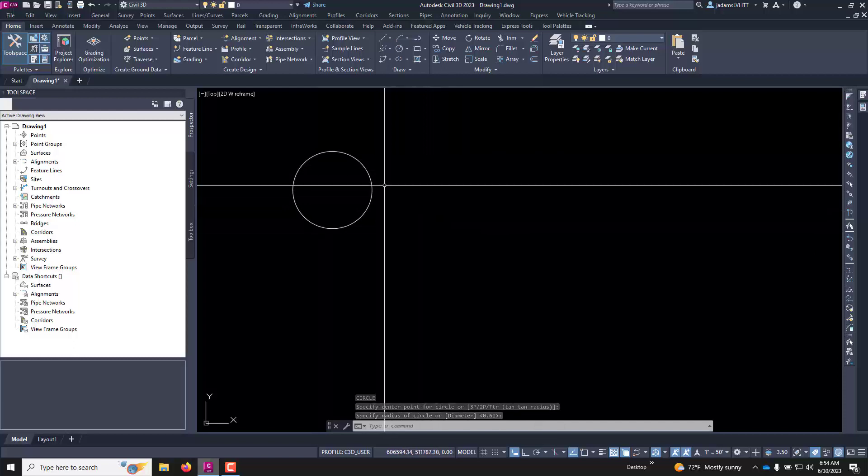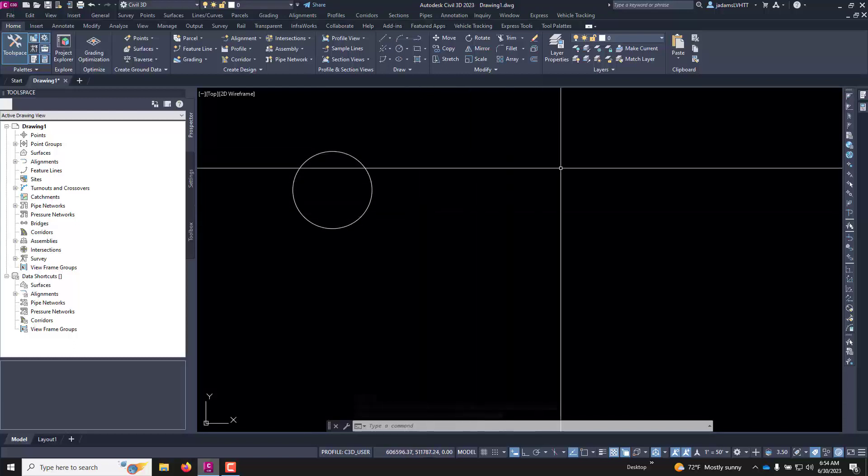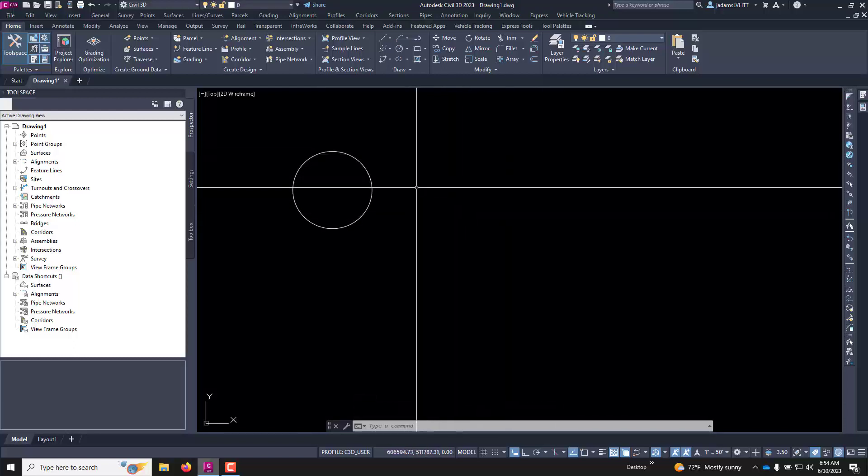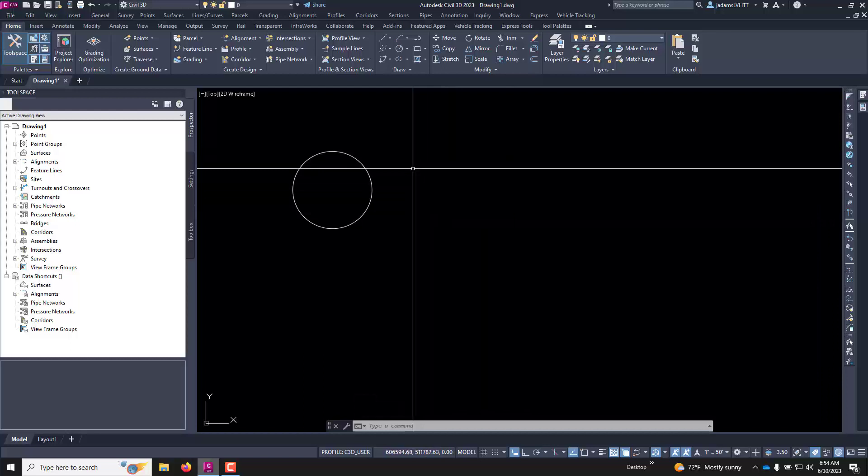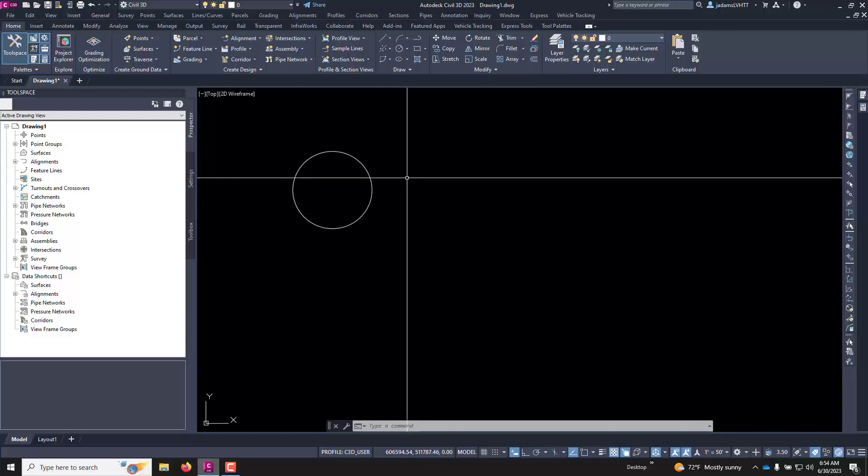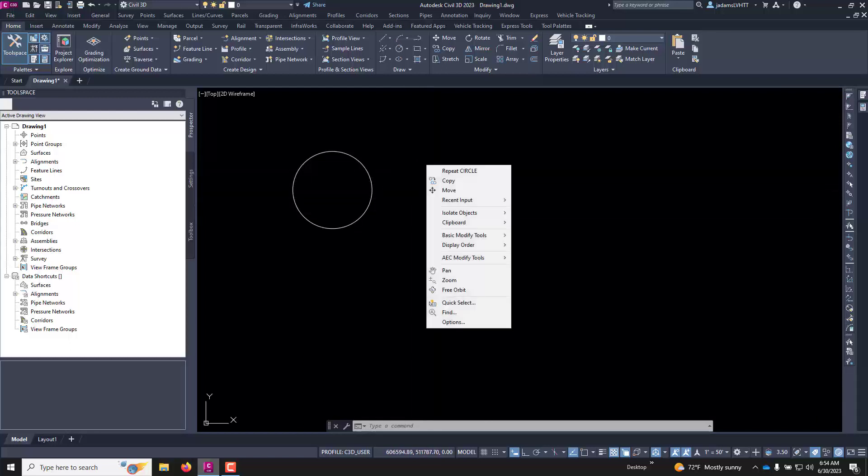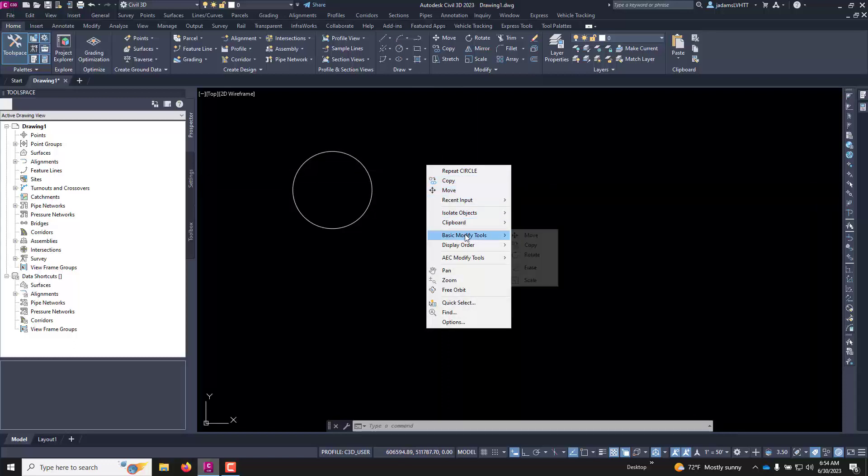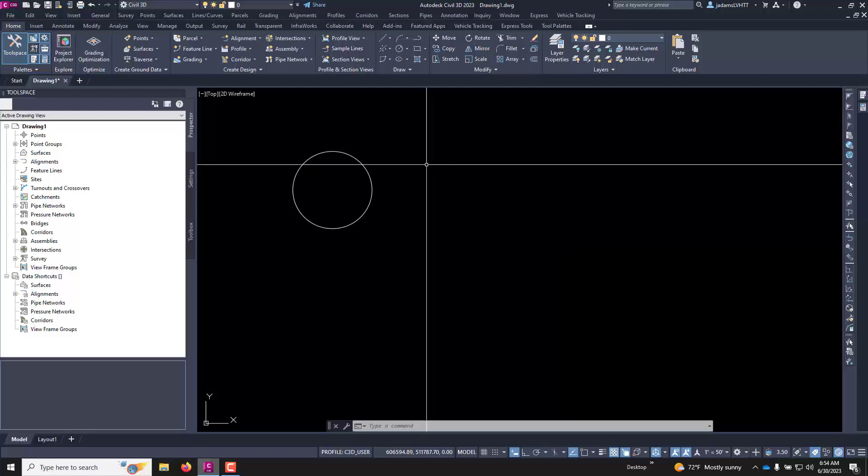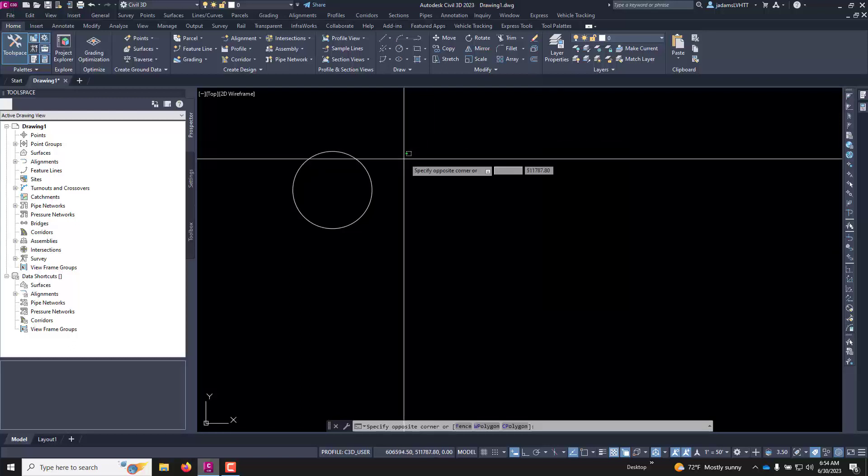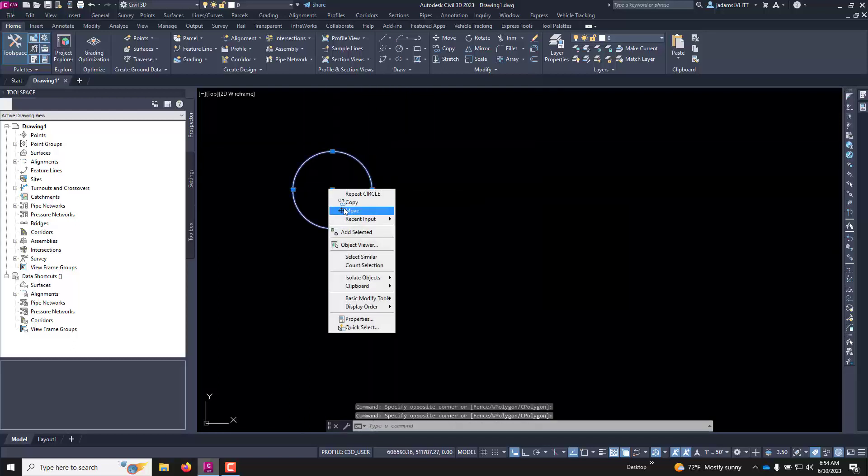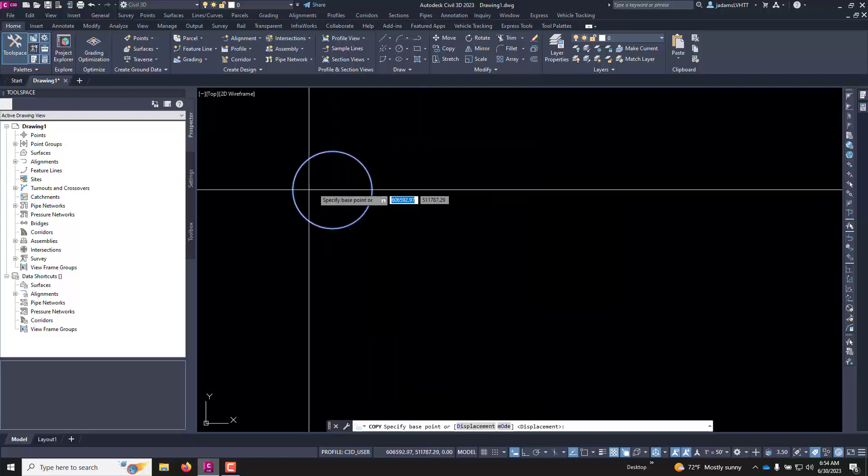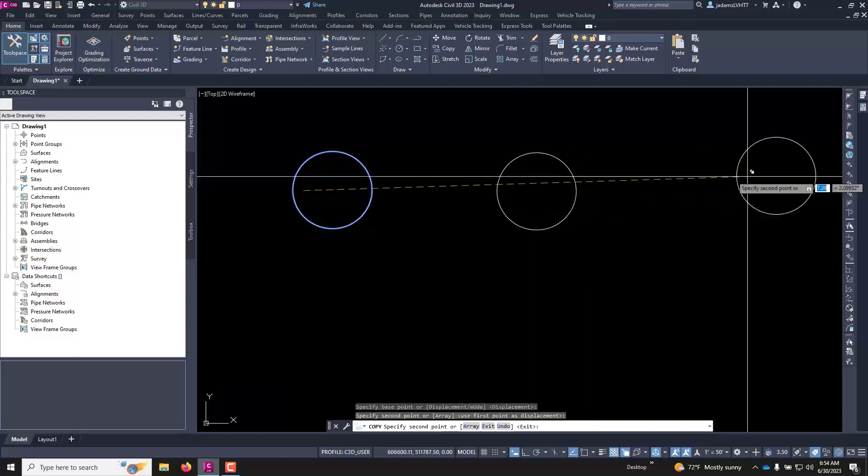So wouldn't it be nice if we could access it from our right hand or left hand or mouse and be able to access it from our right click menu. So here I've added the copy and move. You might say that it's down here under basic modify and there's copy move here, but you had to come down here and hover and come over rather than just selecting that object, right clicking copy and pulling it over.